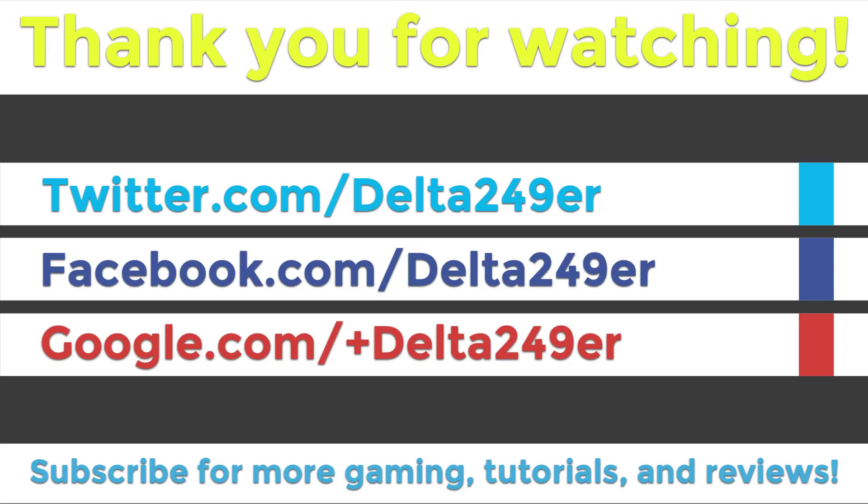If you are not already following me on my Twitter, Facebook, or Google+, then make sure to do that. Stay updated with me.